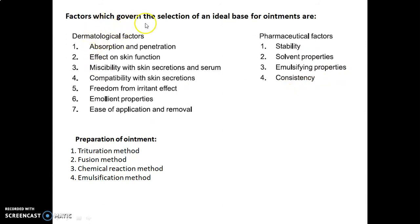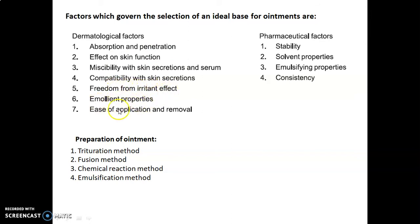The factors which govern the selection of an ideal base for ointments are of two types: dermatological factors and pharmaceutical factors. Under dermatological factors, there are seven types: absorption and penetration, effect on skin function, miscibility with skin secretions and serum, compatibility with skin secretions, freedom from irritant effect, emollient properties, and ease of application and removal. Under pharmaceutical factors, there are four points: stability, solvent properties, emulsifying properties, and consistency.